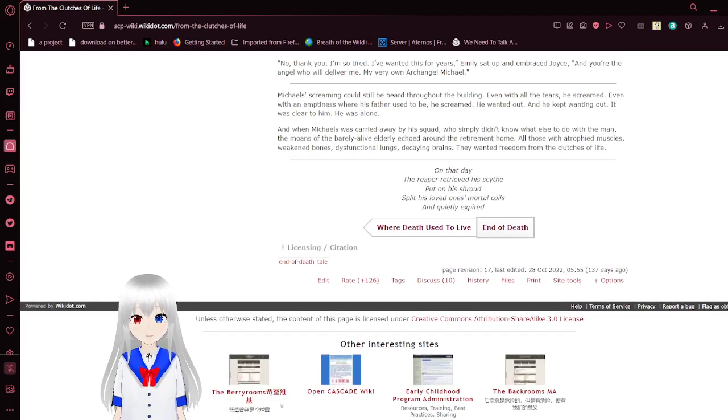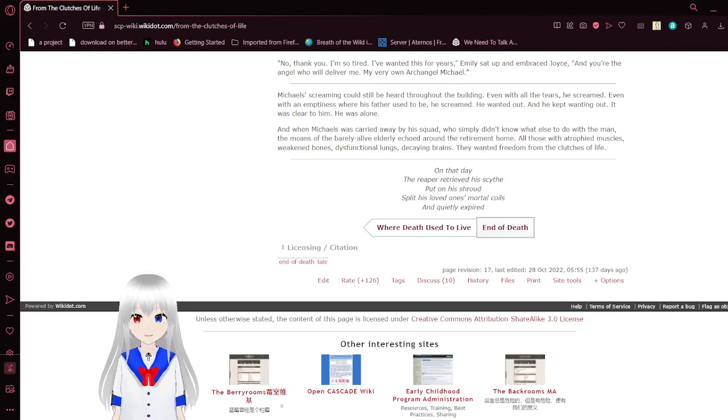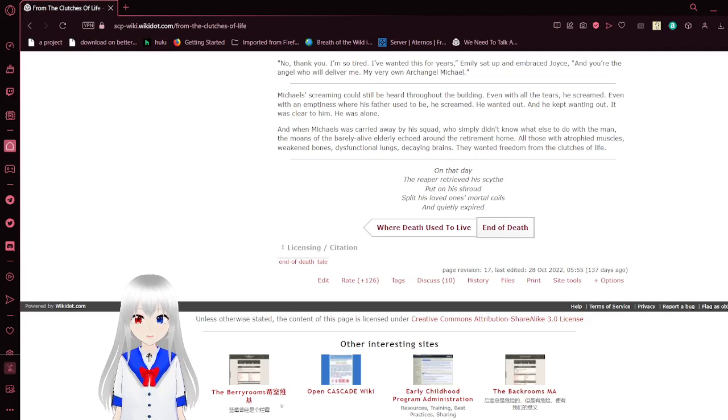On that day, the reaper retrieved his sight, put on his shroud, split his loved one's mortal coil, and quietly expired.